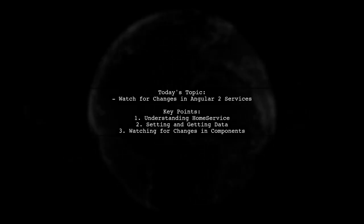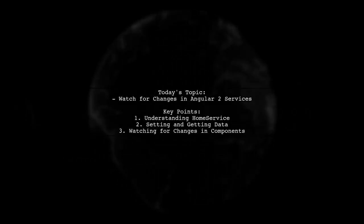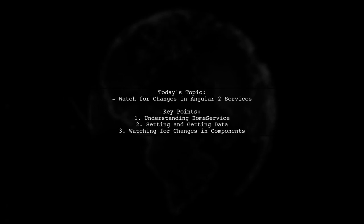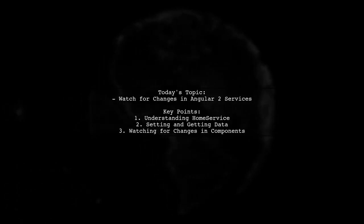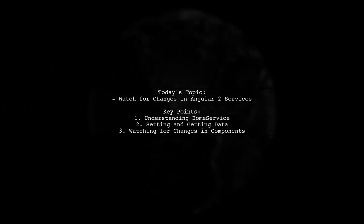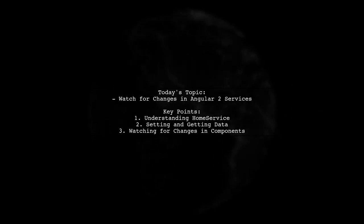Welcome to our Angular Insights video. Today, we're tackling a question that many developers encounter when working with services in Angular.